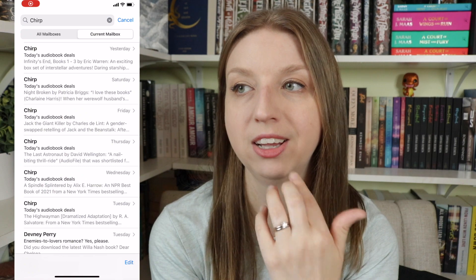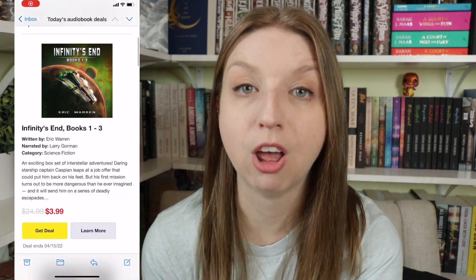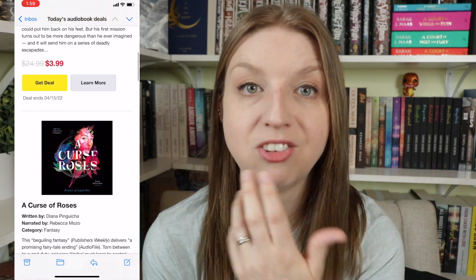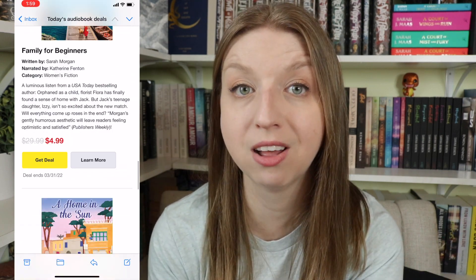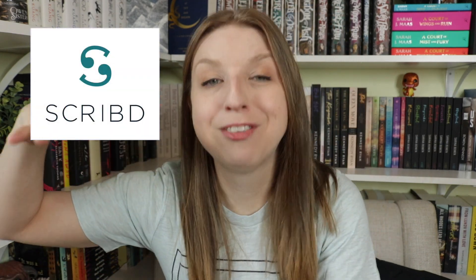So that is a cheap option — it's basically just a daily email of books that happen to be on sale for a really good deal, depending on what genres you select as preferences. The next tier price-wise would be Scribd. Let's talk about Scribd — I have been using it since Scribd was a very new program.